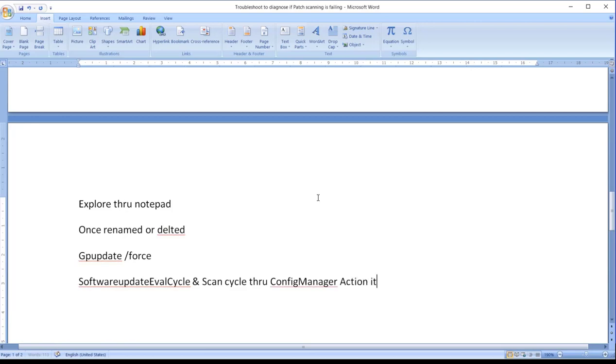It will create a new file, and eventually in the WUA handler log we will see a successful entry, and this is where I am seeing a lot of scanning get successful.